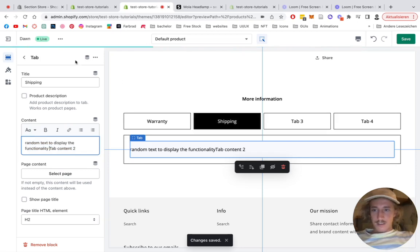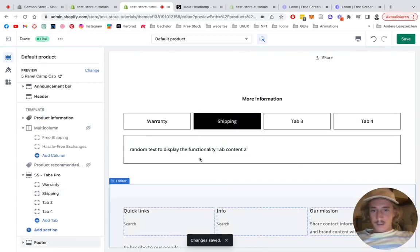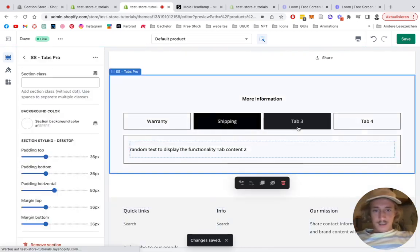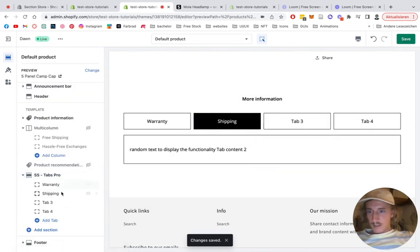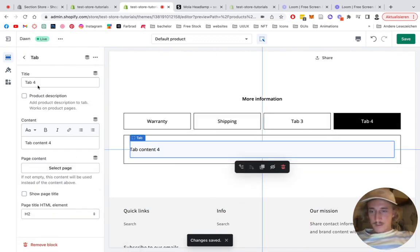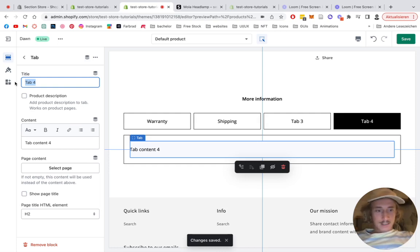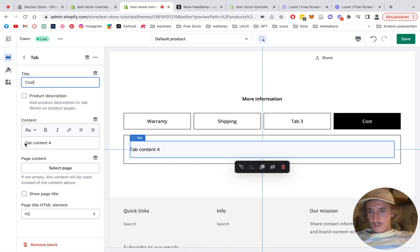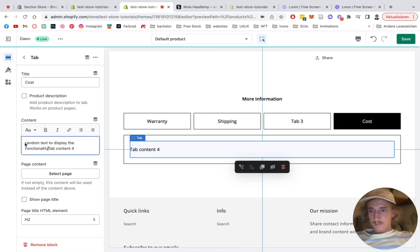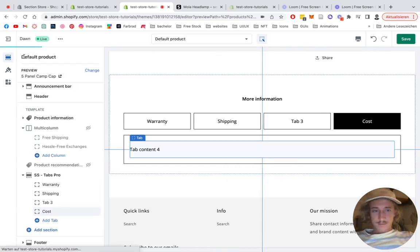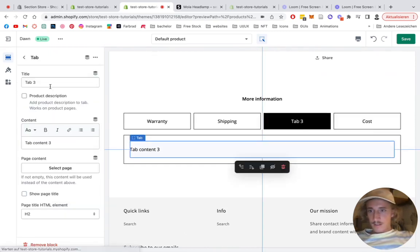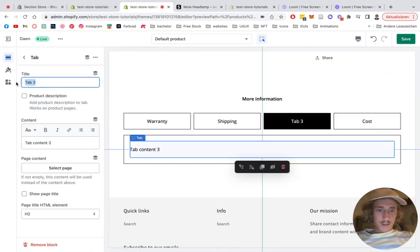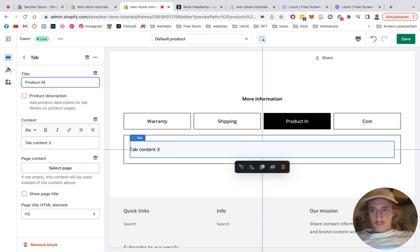Just paste that in. The concept of it, let's take the fourth one and on the last one, Product Info.